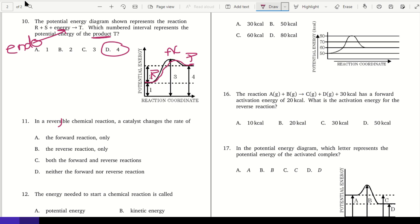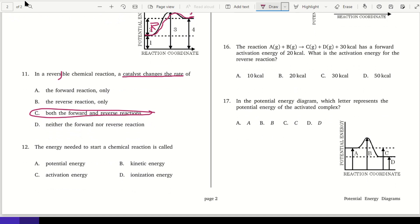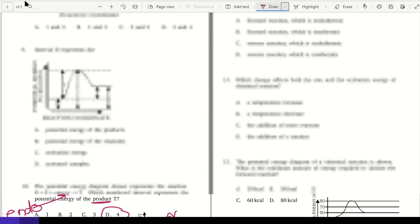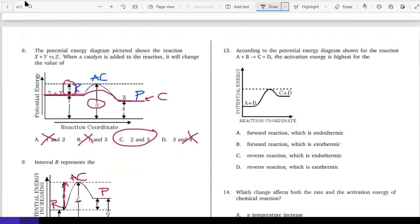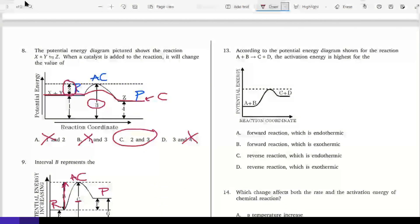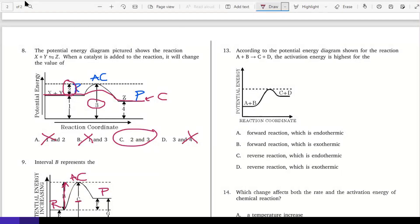In a reversible chemical reaction, a catalyst changes the rate of both the forward and reverse reactions. The energy needed to start a chemical reaction is activation energy.